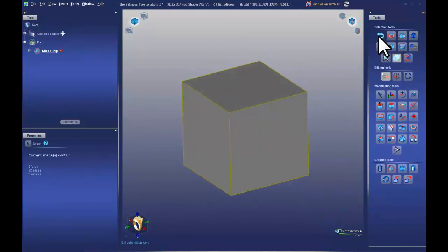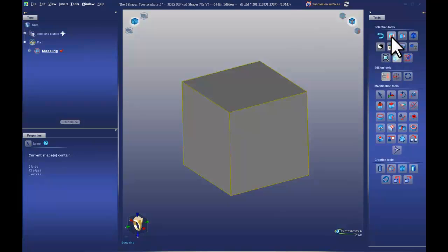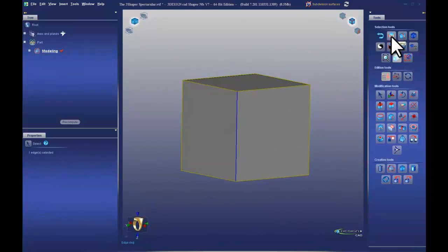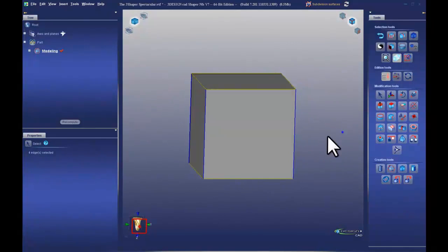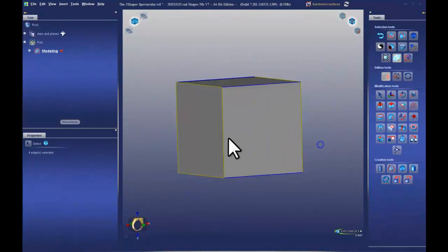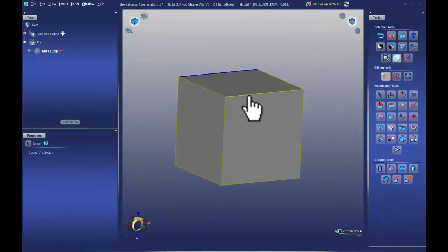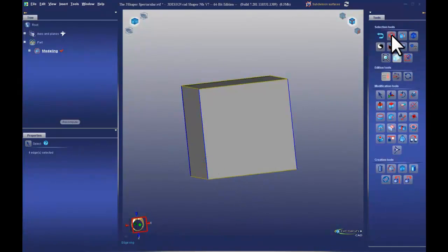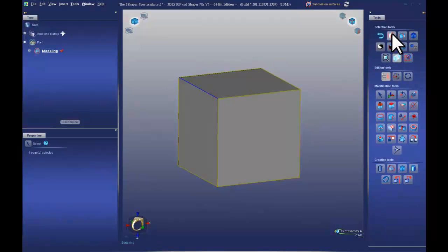Let's look at the main tool sets. We have the exit subdivision tool, similar to the sketch, where we can exit Sub-D. Then we have the selection tools. Let's look at edge ring — if I select an edge and choose edge ring, all four edge rings get selected. Edge ring is a quick way to select all edge rings, but you need a good subdivision scheme for this tool to work. On our basic box, choosing in one direction gives those edge rings, another direction gives those edge rings, and the third direction gives the remaining edge rings.